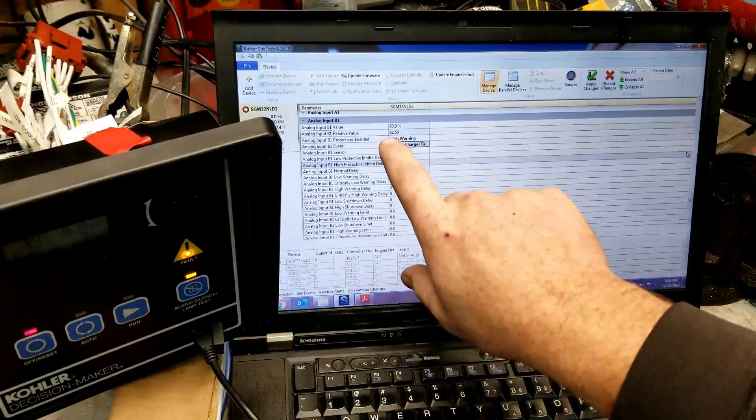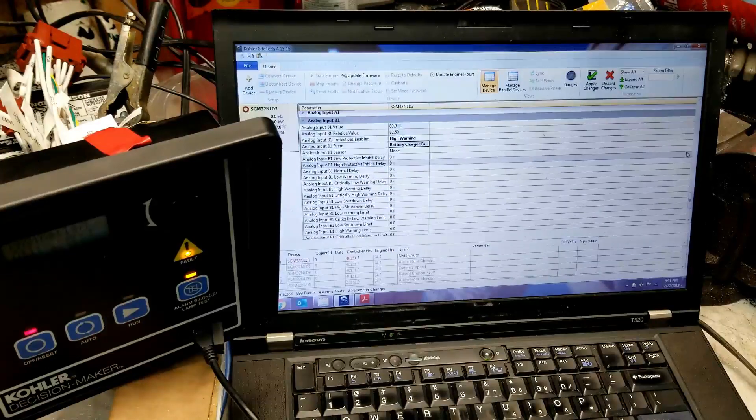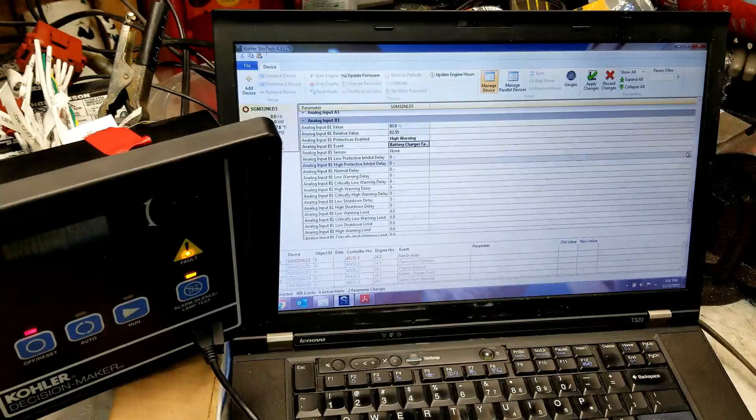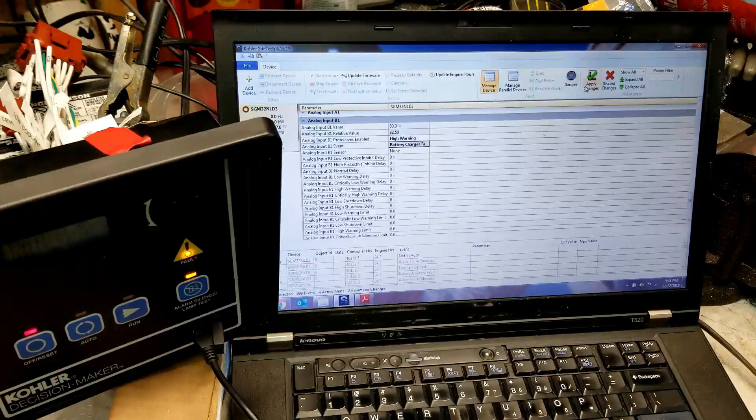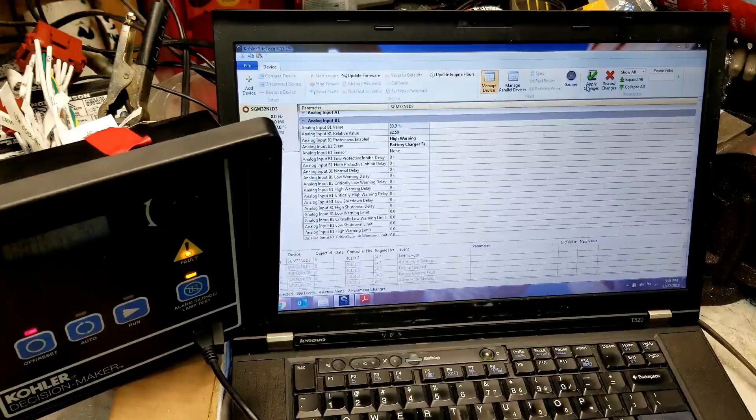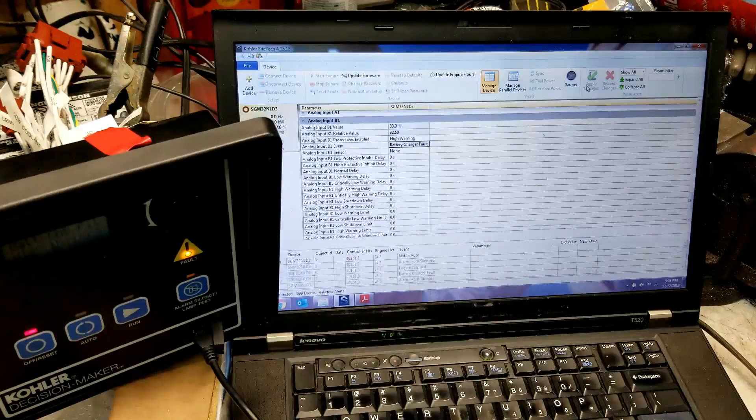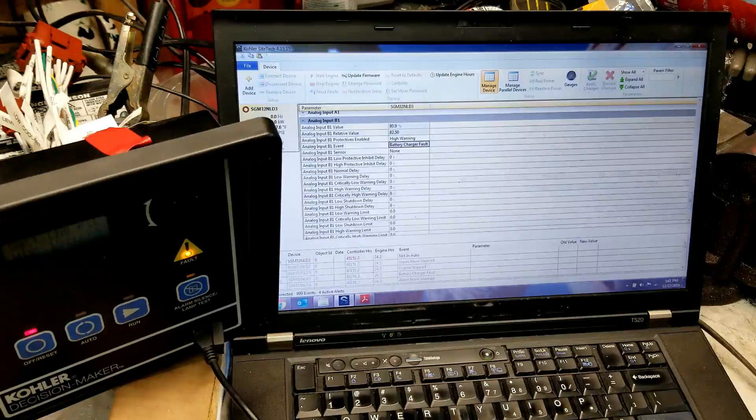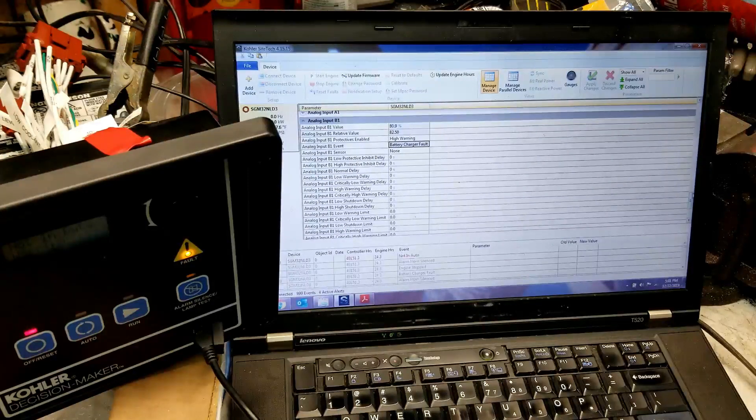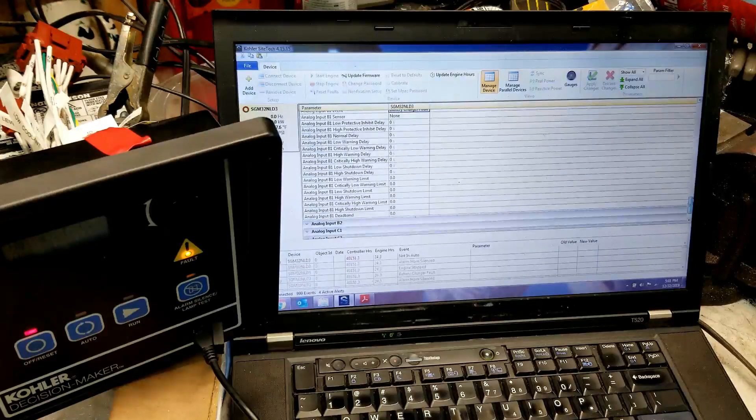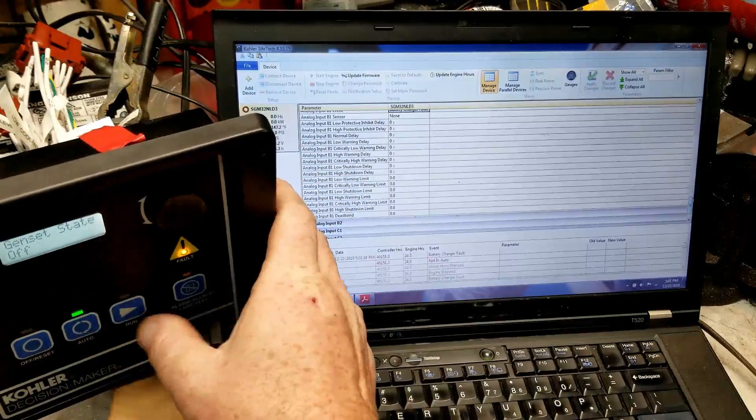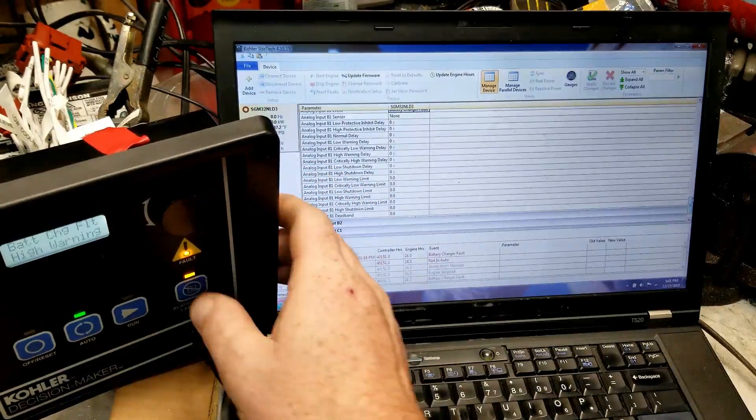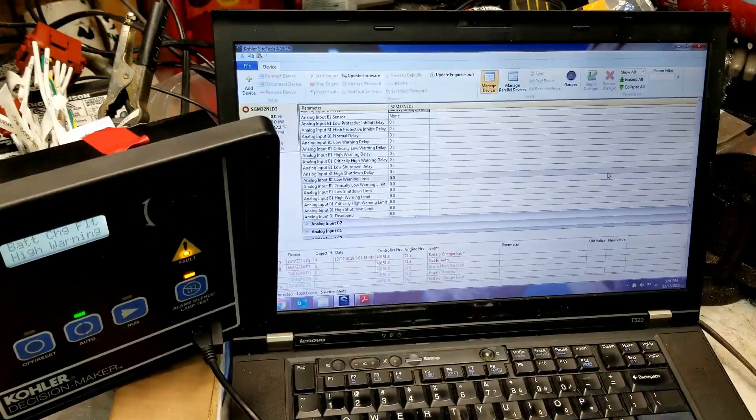Now, we're going to watch that value, how it popped up to 80. Now, check this out. I'm going to hit apply changes. Now, we have a battery charger fault.